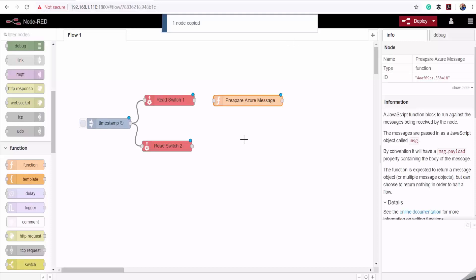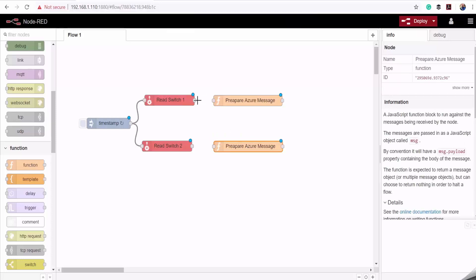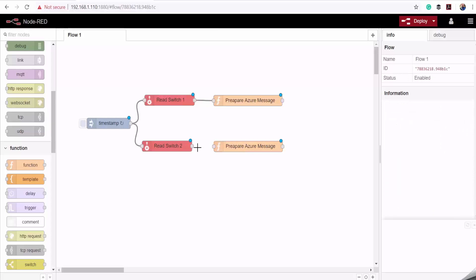I'll copy that function node and connect the output of my read nodes to the input of my function block. We've read the inputs from the industrial controller and converted that message to a JSON object. Now we need to send that to Azure IoT Hub.